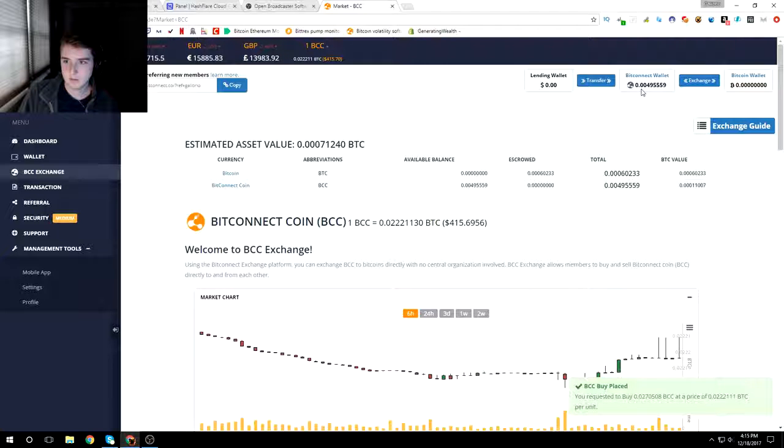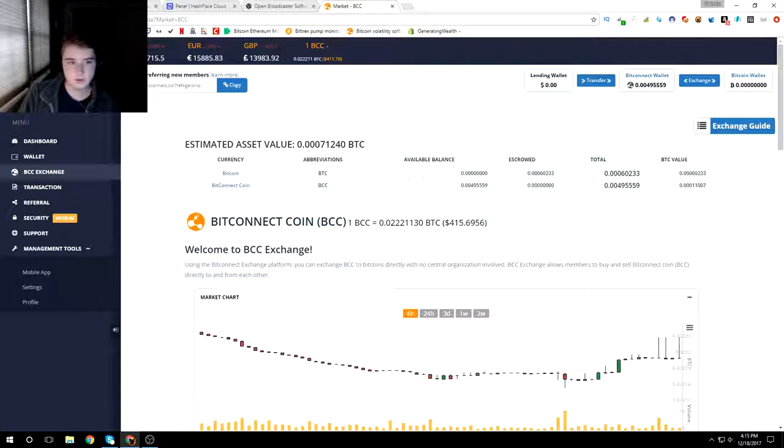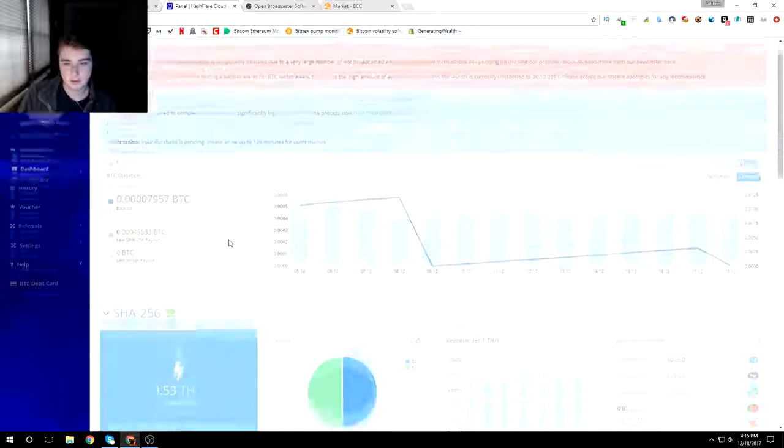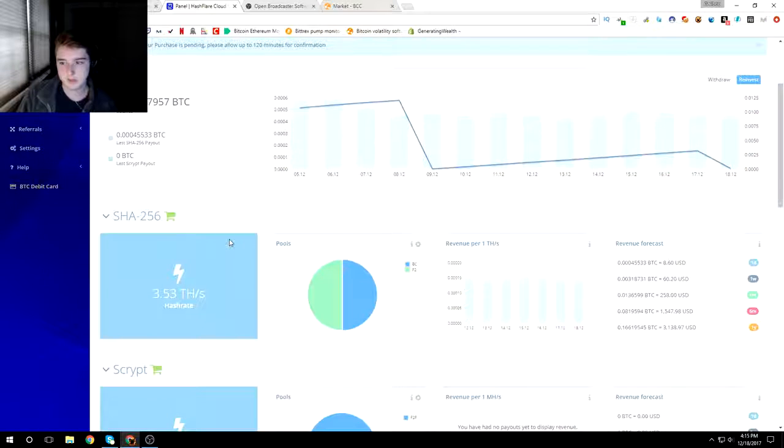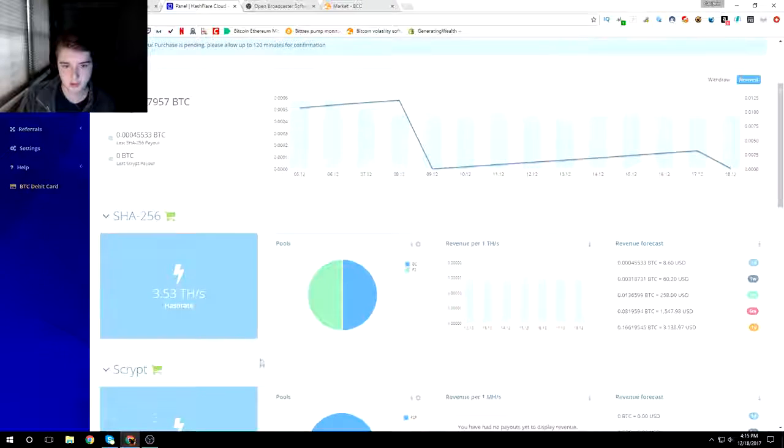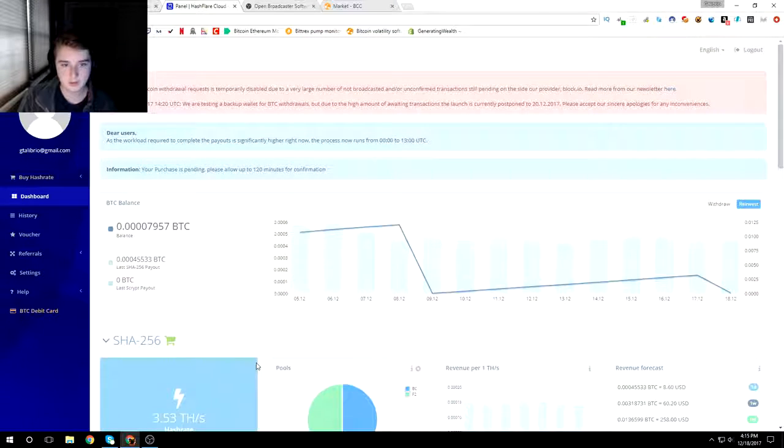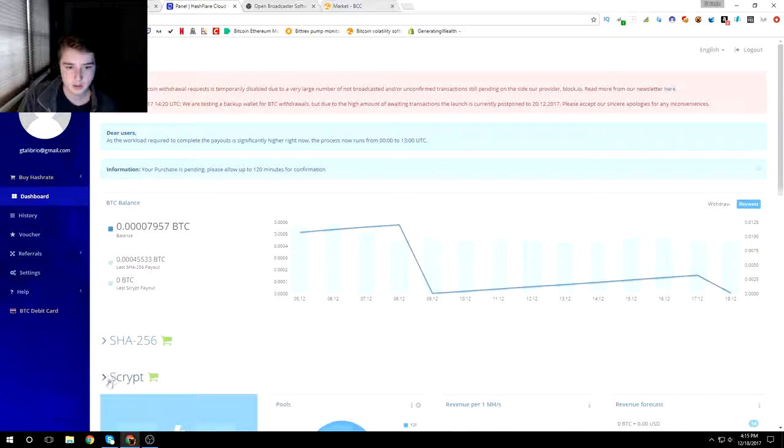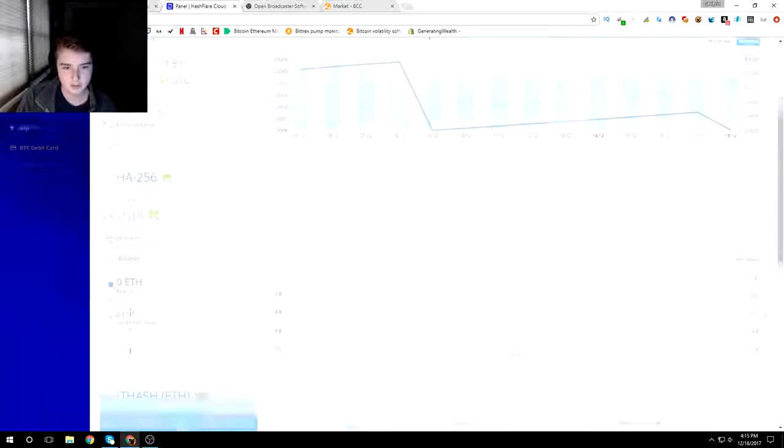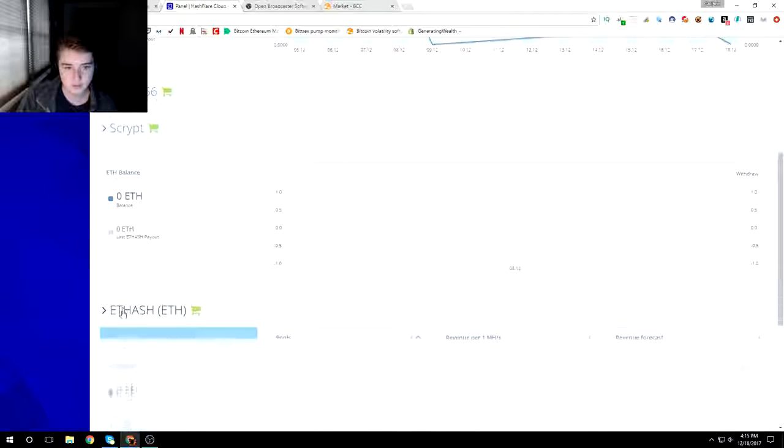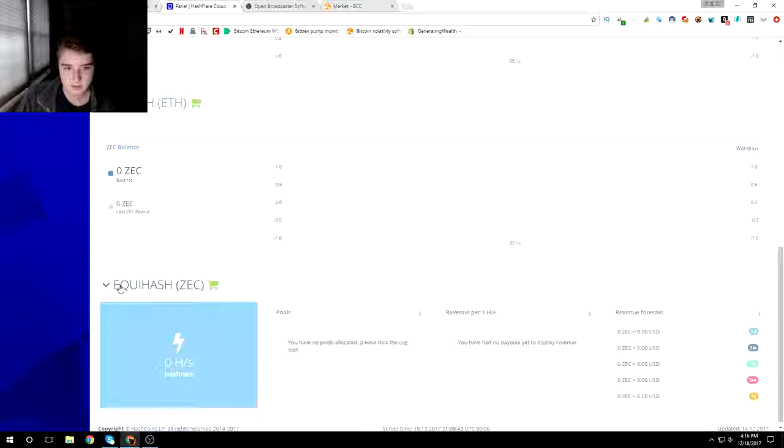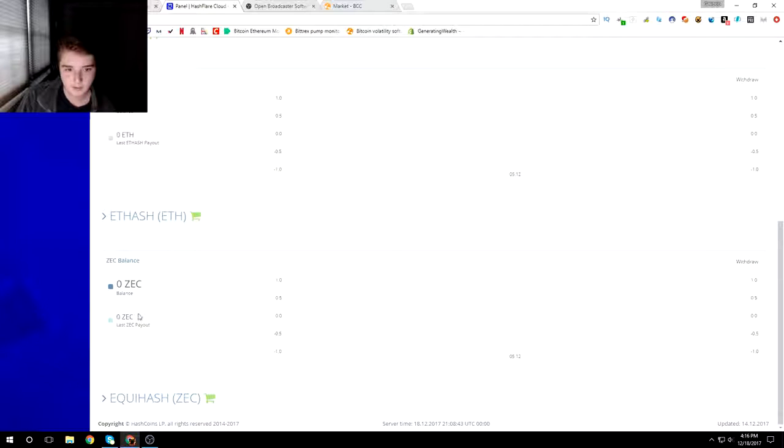So we have all my bitconnect and all my bitcoin and HashFlare. Currently small amounts guys, but I am just starting doing this. I know I watch a lot of crypto nick, trevon james and all of them, and they have made quite a good living for themselves.